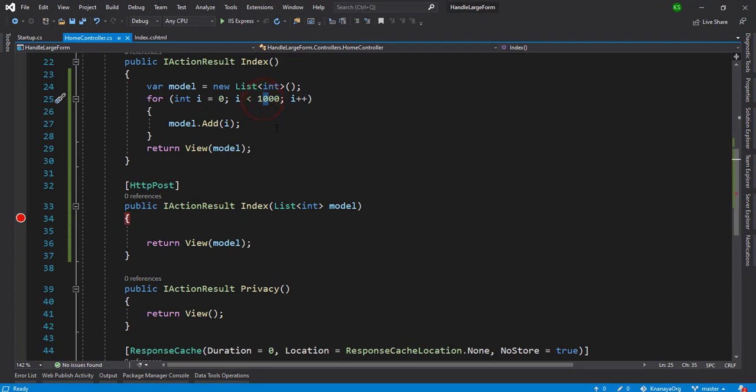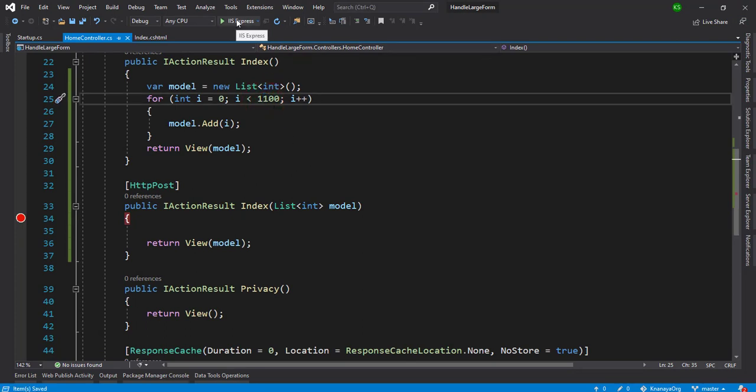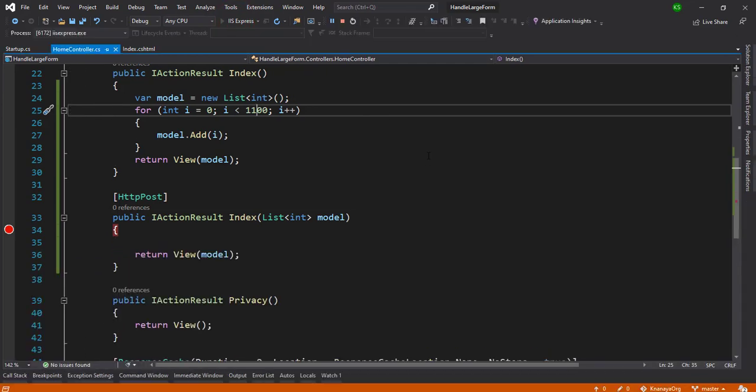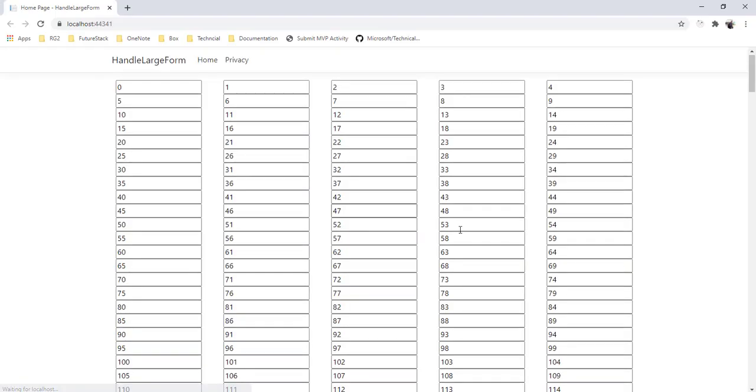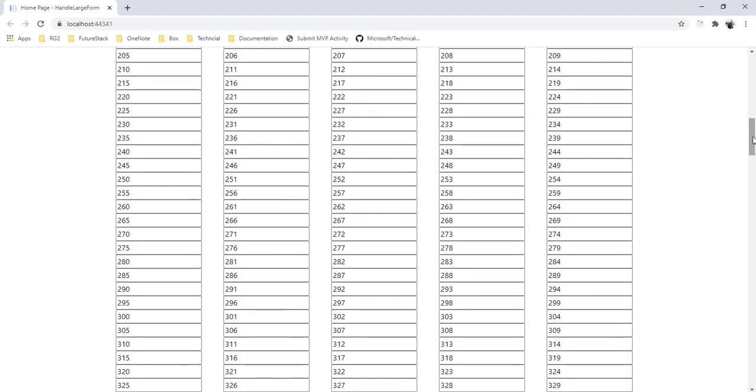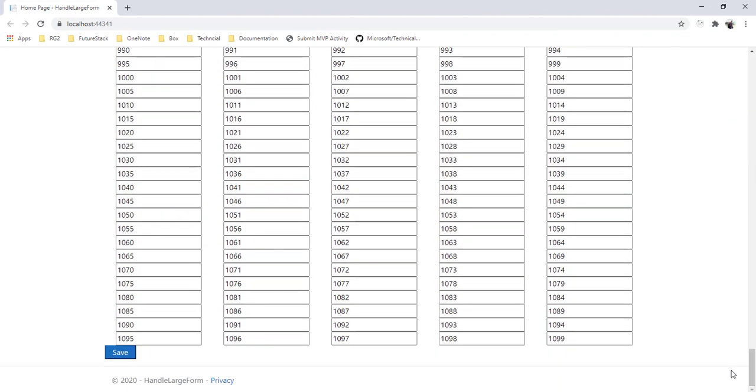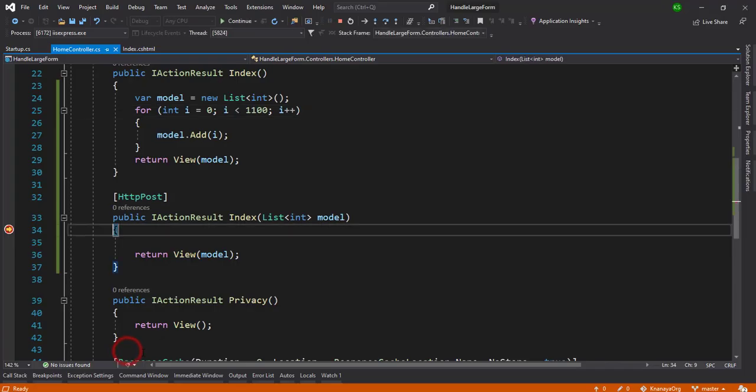Now after running this, you will see that 1100 records are there total. Now I'm going to save it. You get that model is null, so that means something is wrong.